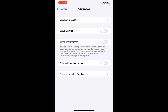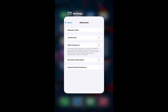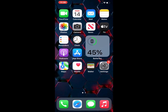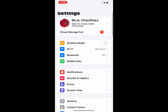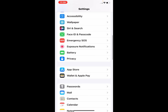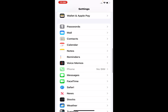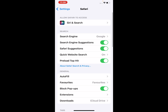If solution number two is not working, apply solution number three: disable Safari suggestions. Tap on the Settings app, tap on Safari. You can see on screen the Safari Suggestions option — turn it off to fix this problem.